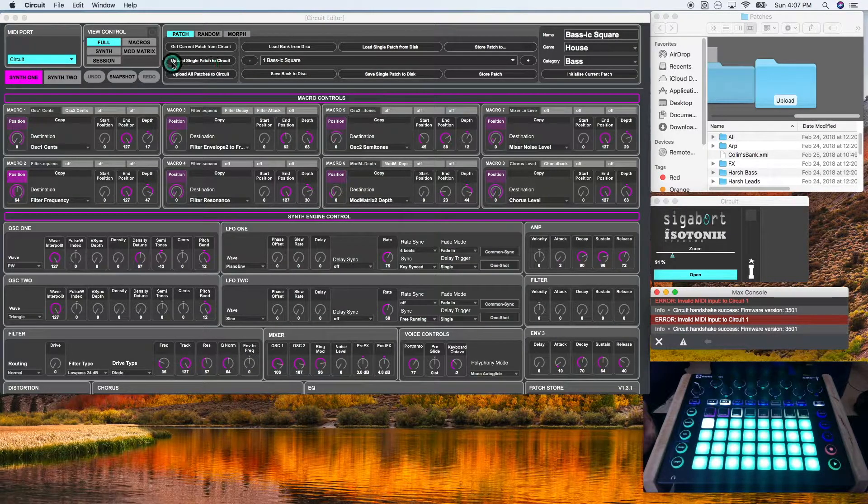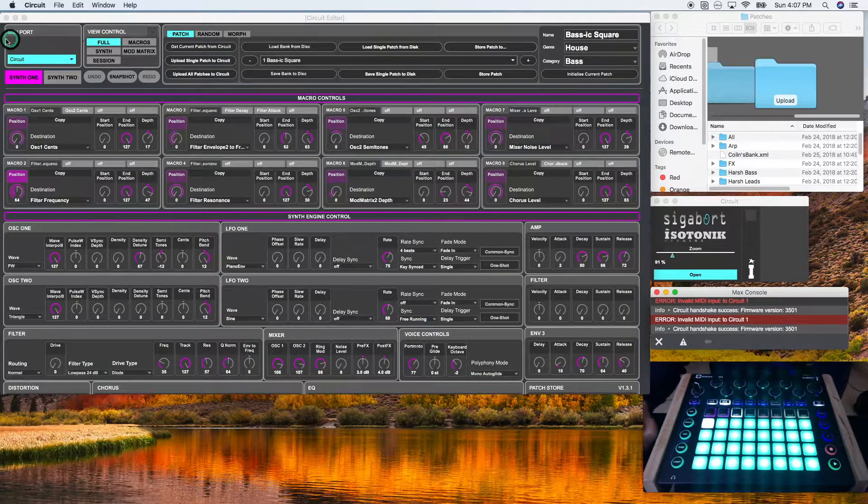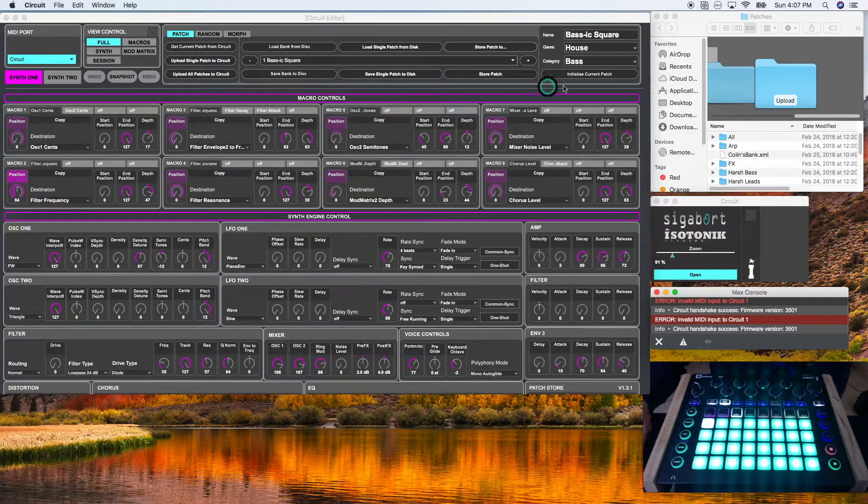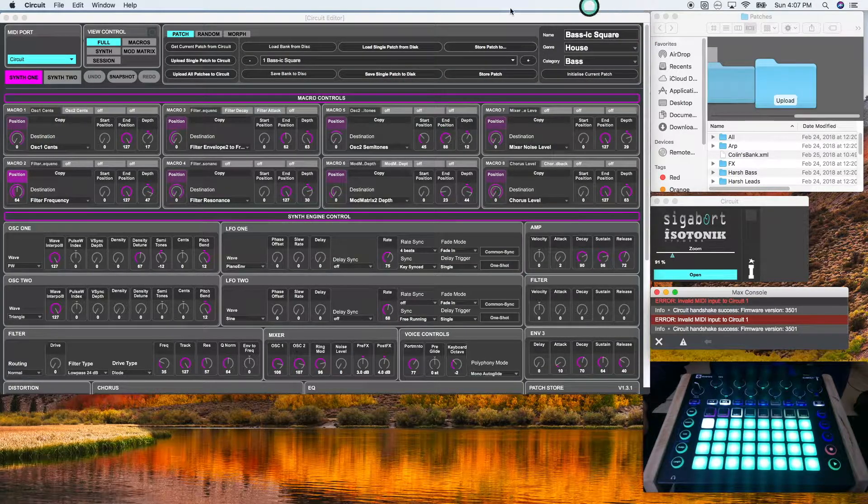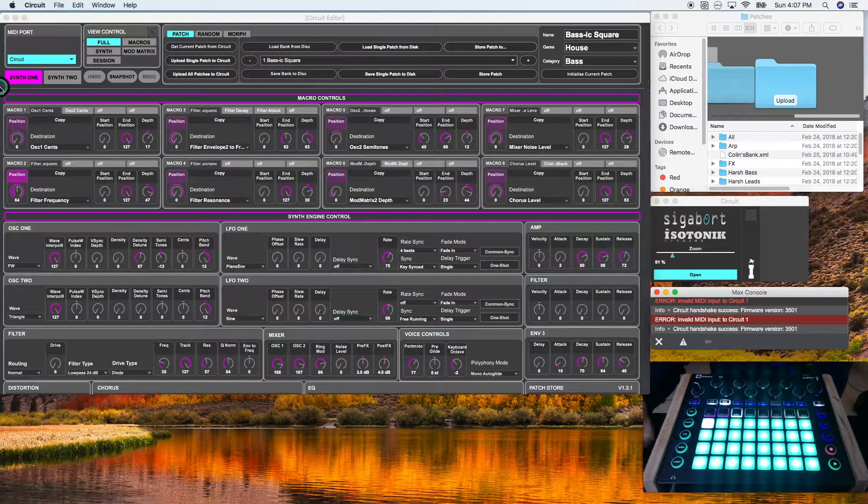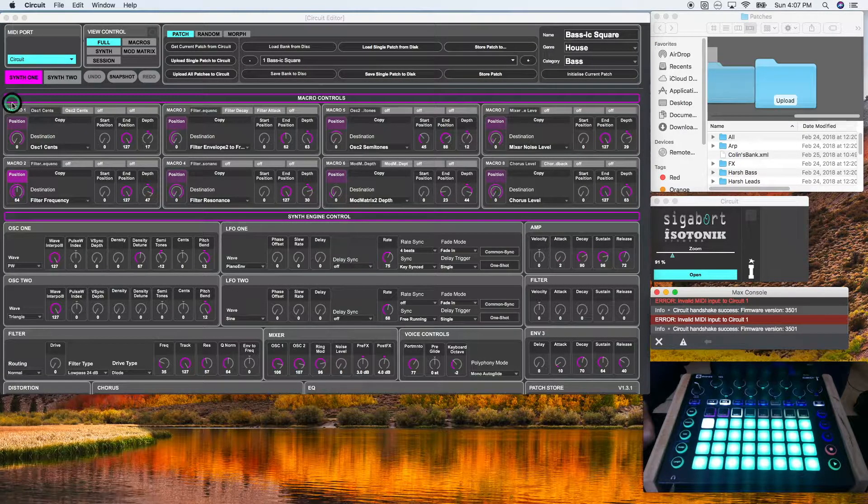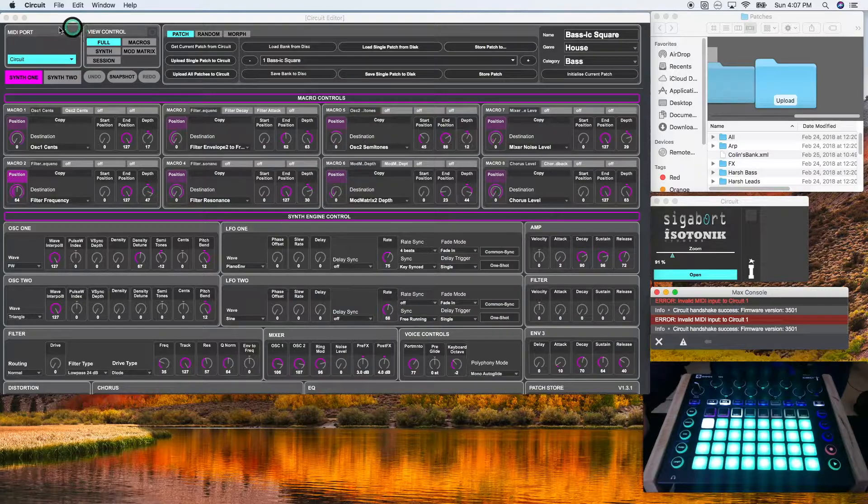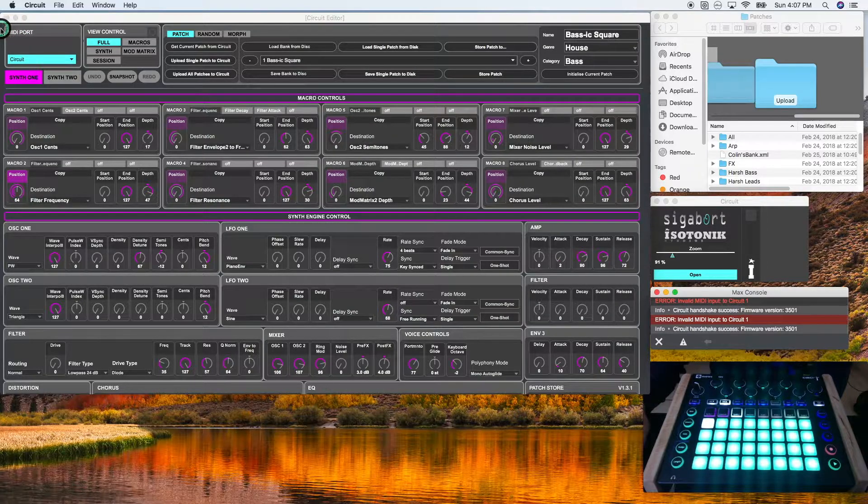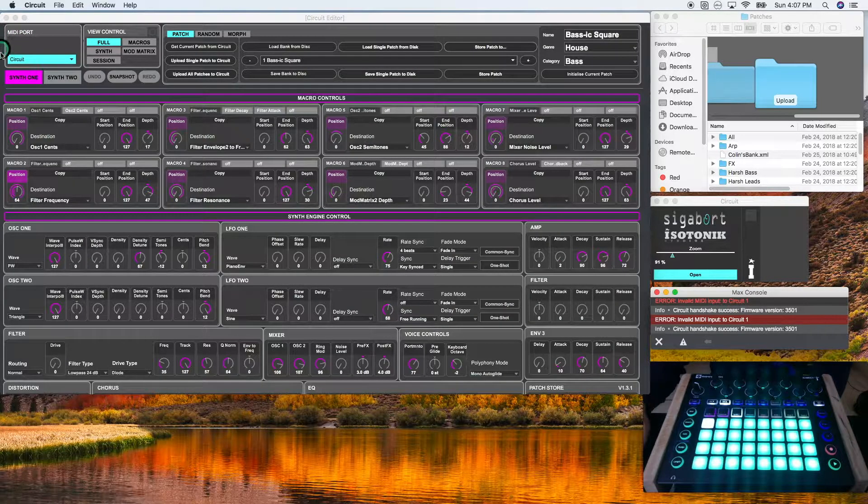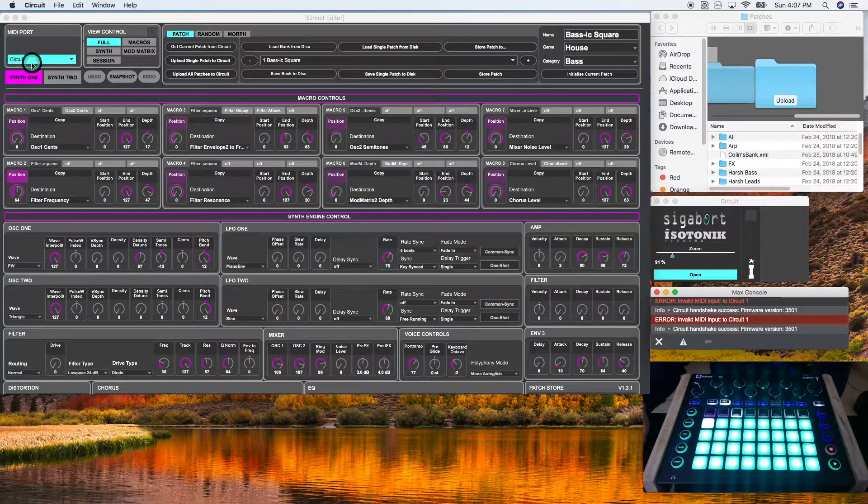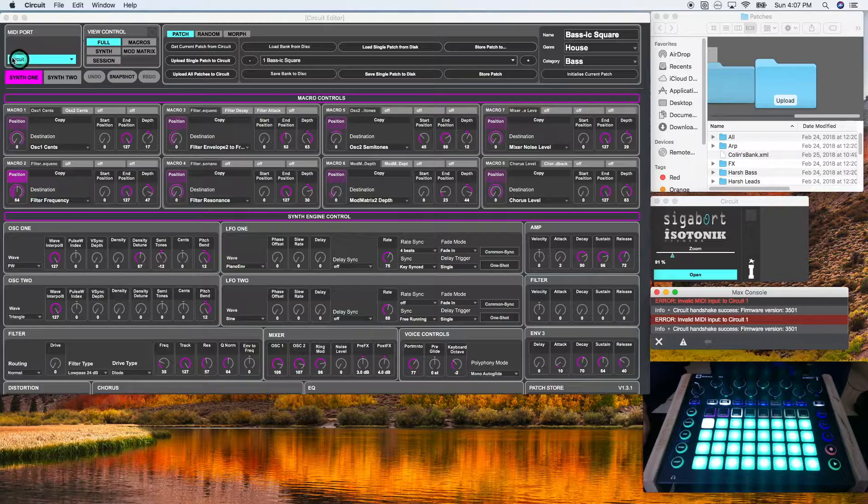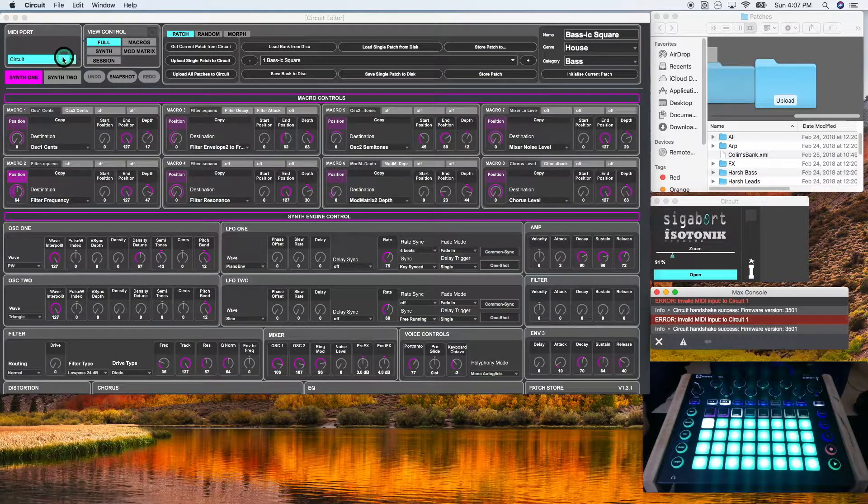The rest of our tutorial is going to be around the top of the module. The MIDI port section indicates whether or not your circuit is appropriately connected to the editor. If it's blue, it's correctly connected.